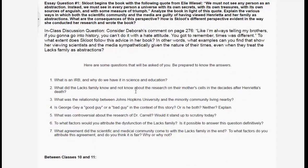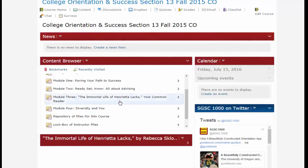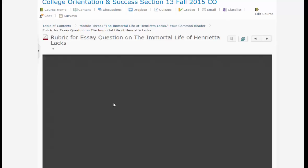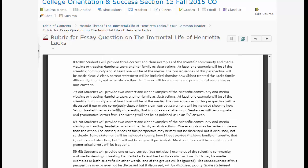Let's go back and look at the rubric. Here's the rubric for the essay question on The Immortal Life of Henrietta Lacks. Once again, we see it's the abstraction question they'll answer. Students can get an A by doing what's in this paragraph: three correct and clear examples of the scientific community and the media viewing or treating Henrietta Lacks and her family as abstractions. At least one example will be of the scientific community, and at least one will be of the media.